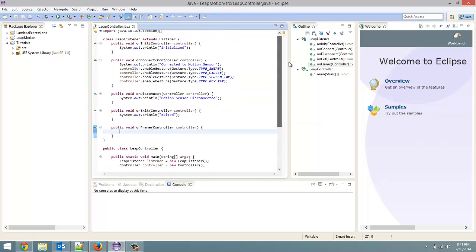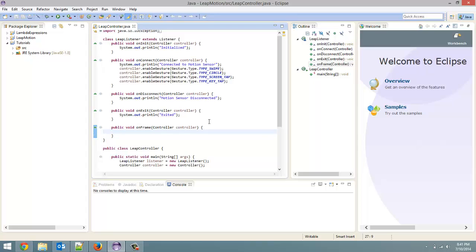First, before we get to programming, how the Leap Motion works. The Leap Motion, if you tear it apart, which I wouldn't recommend doing, but if you do take it apart you'll see in there two IR cameras. There's also three LED lights.